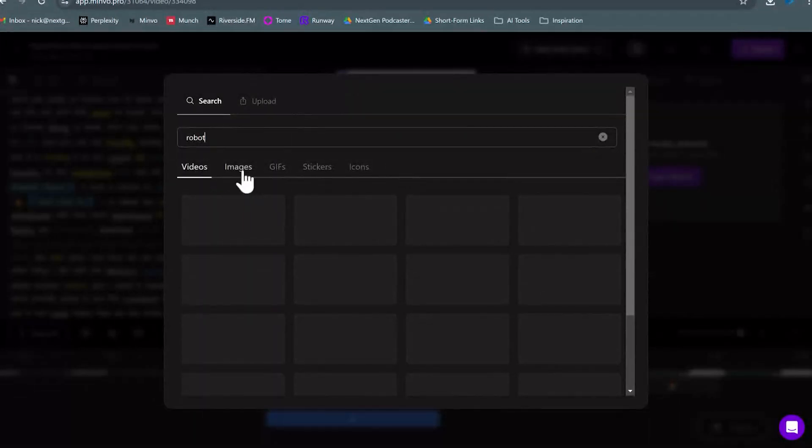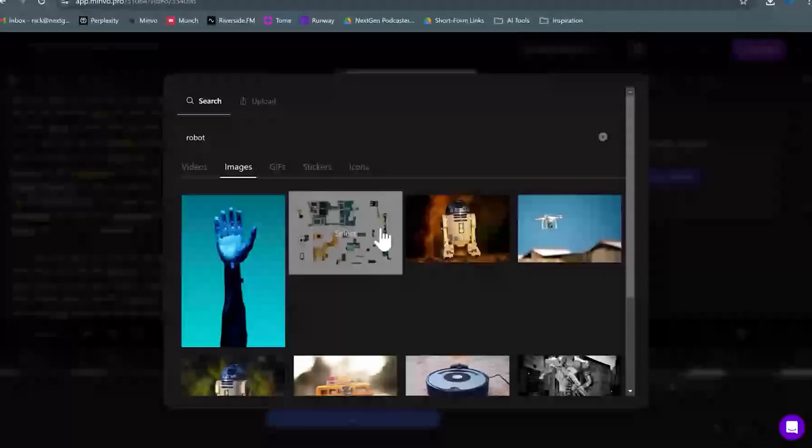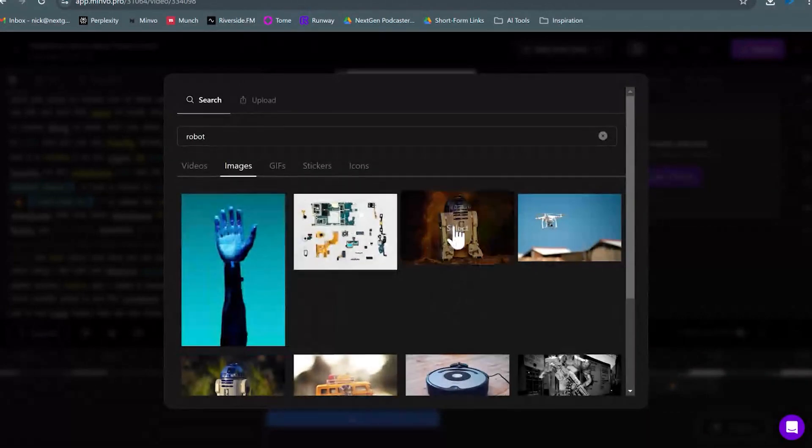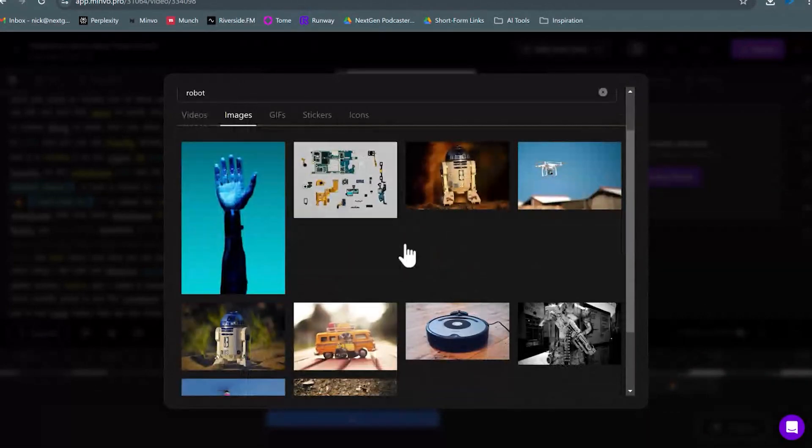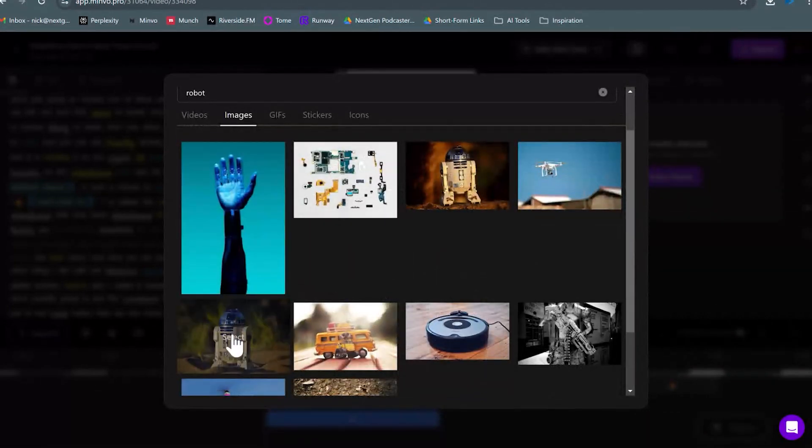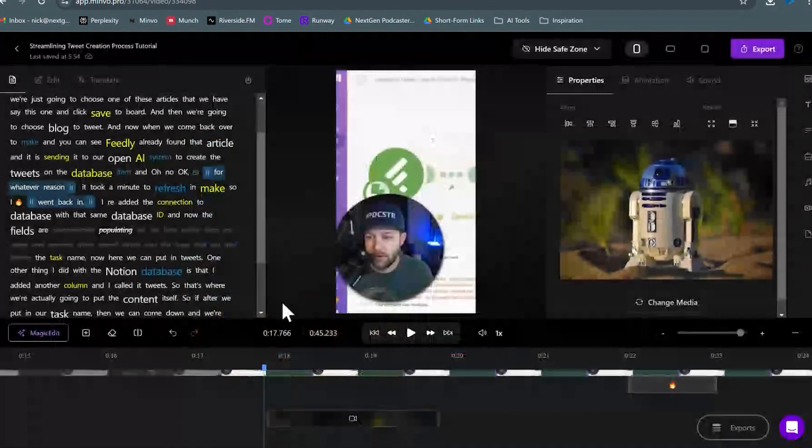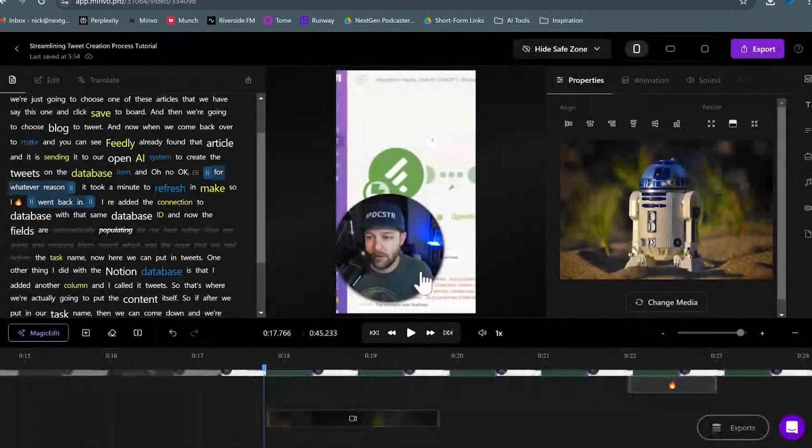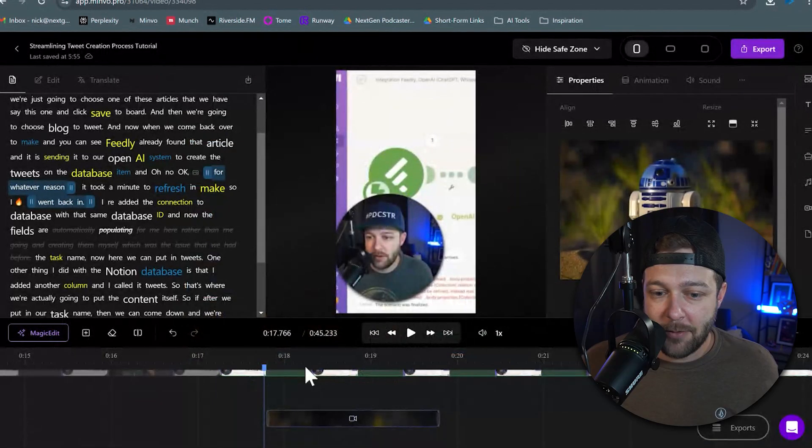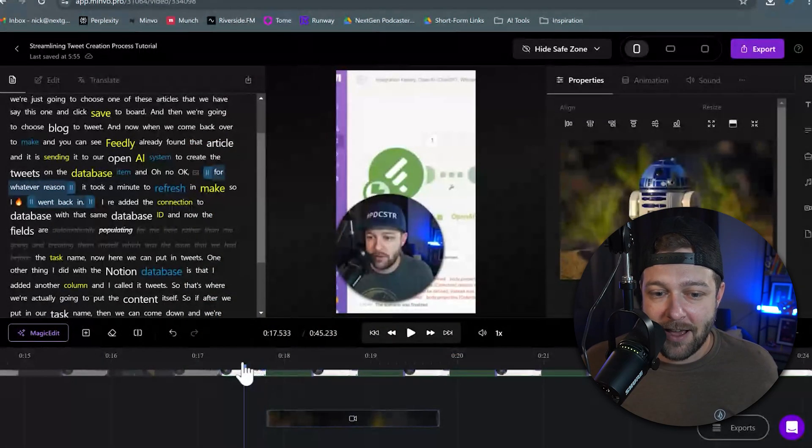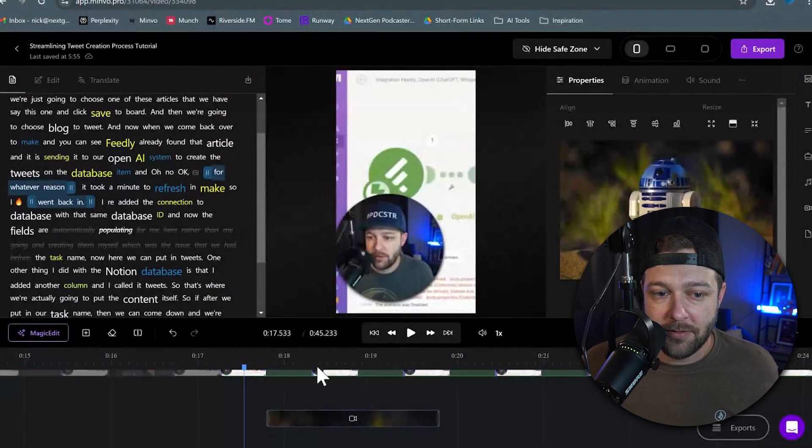So we're going to just type in robot. Maybe we want a video. Let's do an image. We've got a bunch of different images that we can actually insert as B-roll. I like this little R2-D2, so we're just going to drop that in. And now we can see that that is now a part of our video.